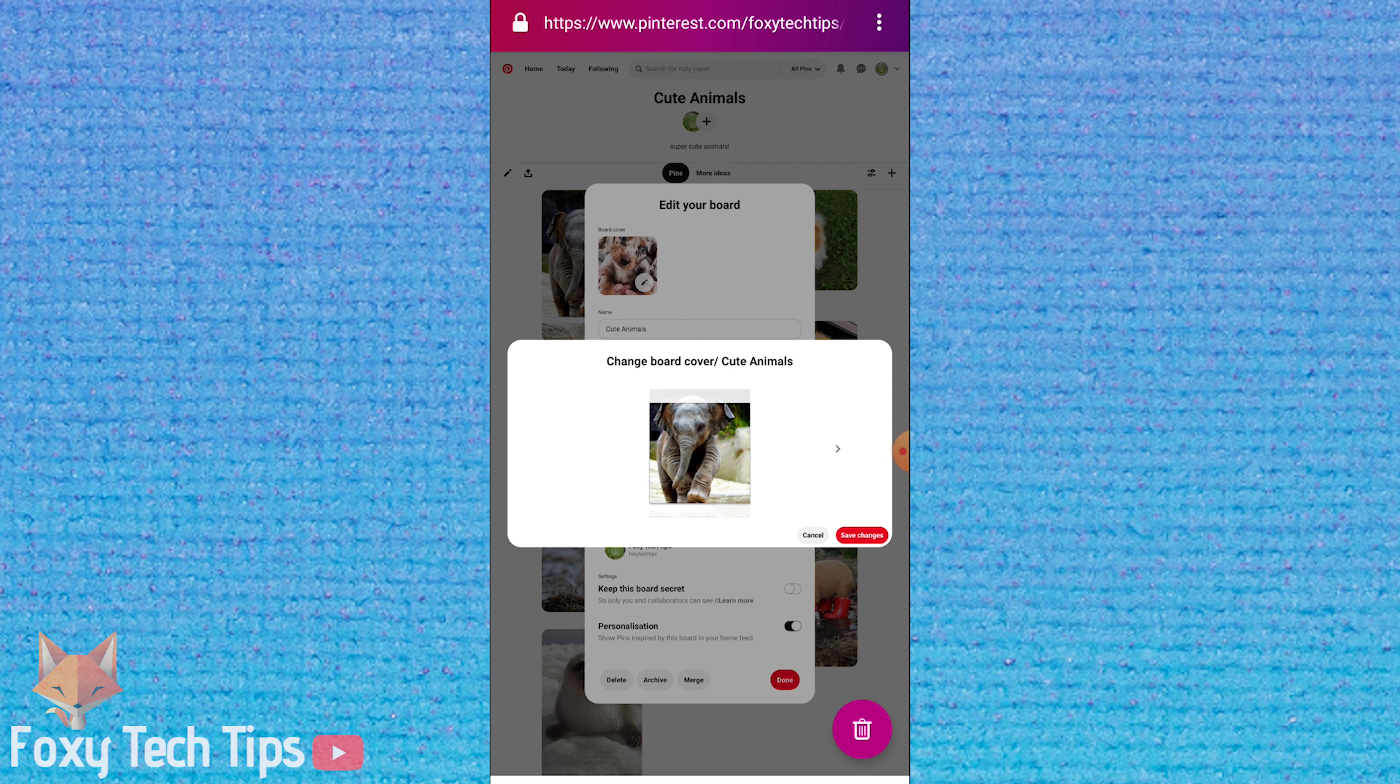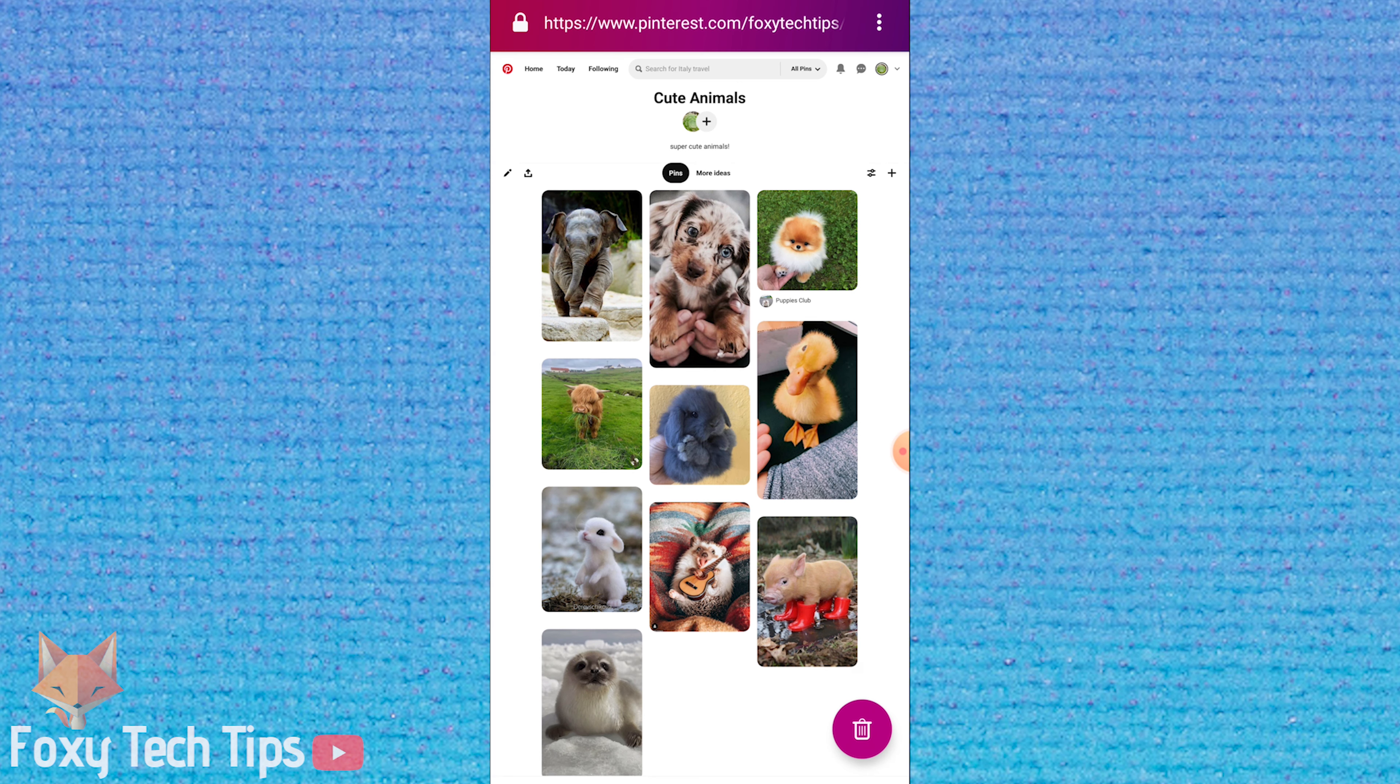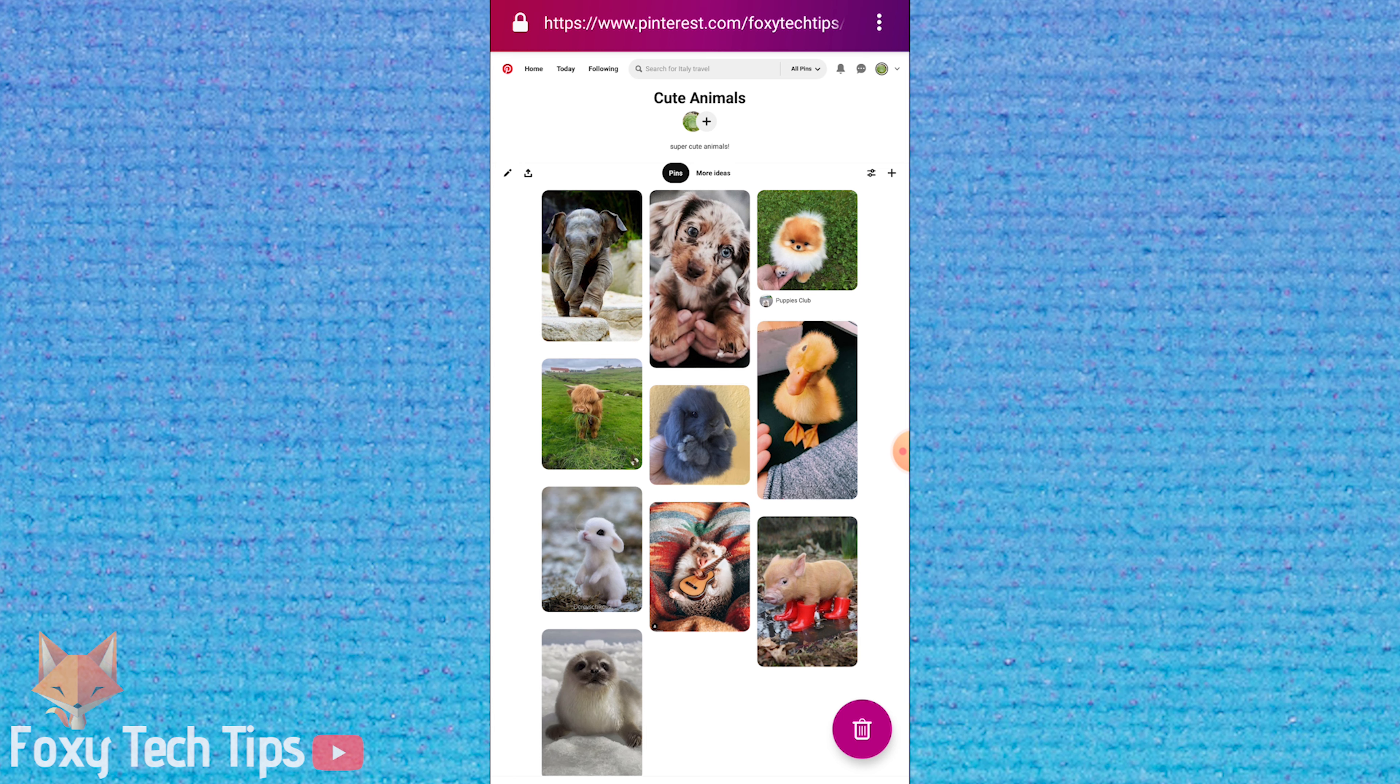Note that if you want to add your own image as the cover, you will have to add it as a pin to the board before you can make it the cover of the board. I will link a video in the description on how to upload a photo to Pinterest, in case you're not sure how.